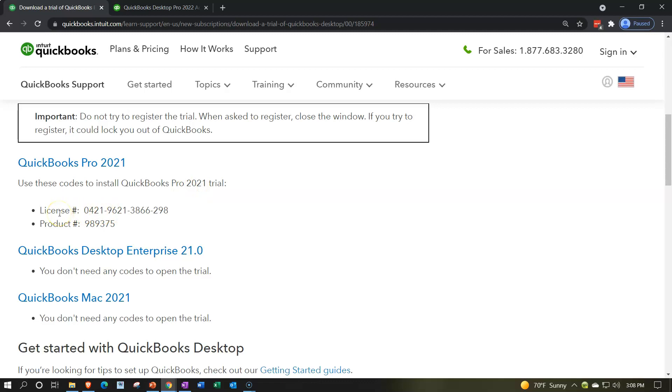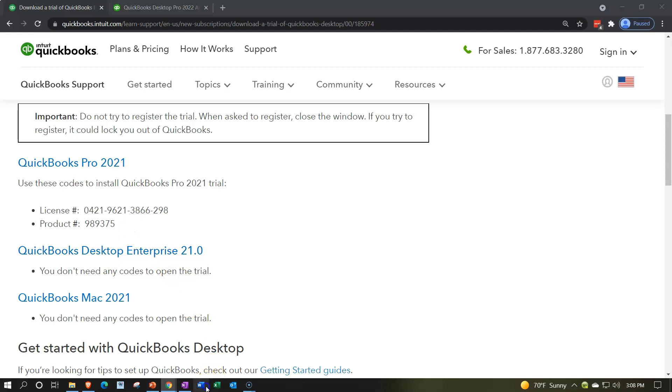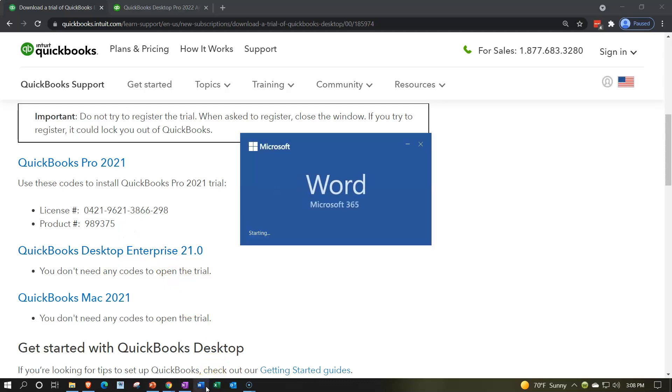Use these codes to install QuickBooks 2021. Whether you're using the free version, the 30 day trial, or you bought the software, you need the license numbers. Otherwise, when you put these into the software, you'll have a problem. Make sure that you have these ready so that when you run the software you can put those in. I would open a Word document and actually save these to the Word document, which I'll do now.